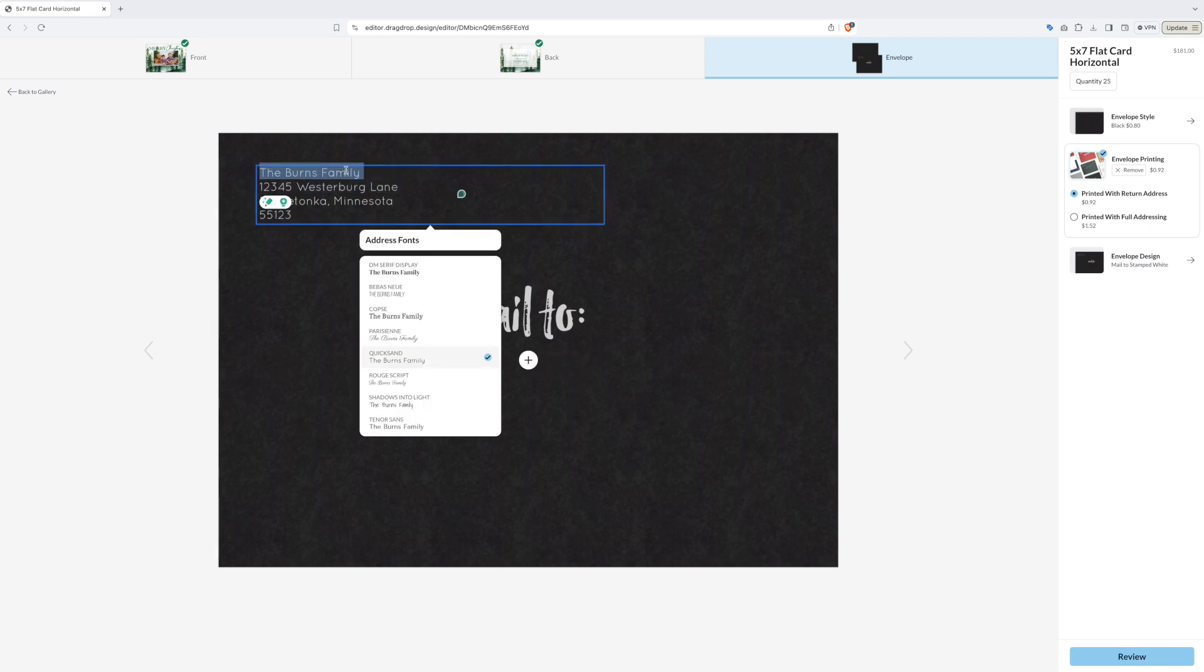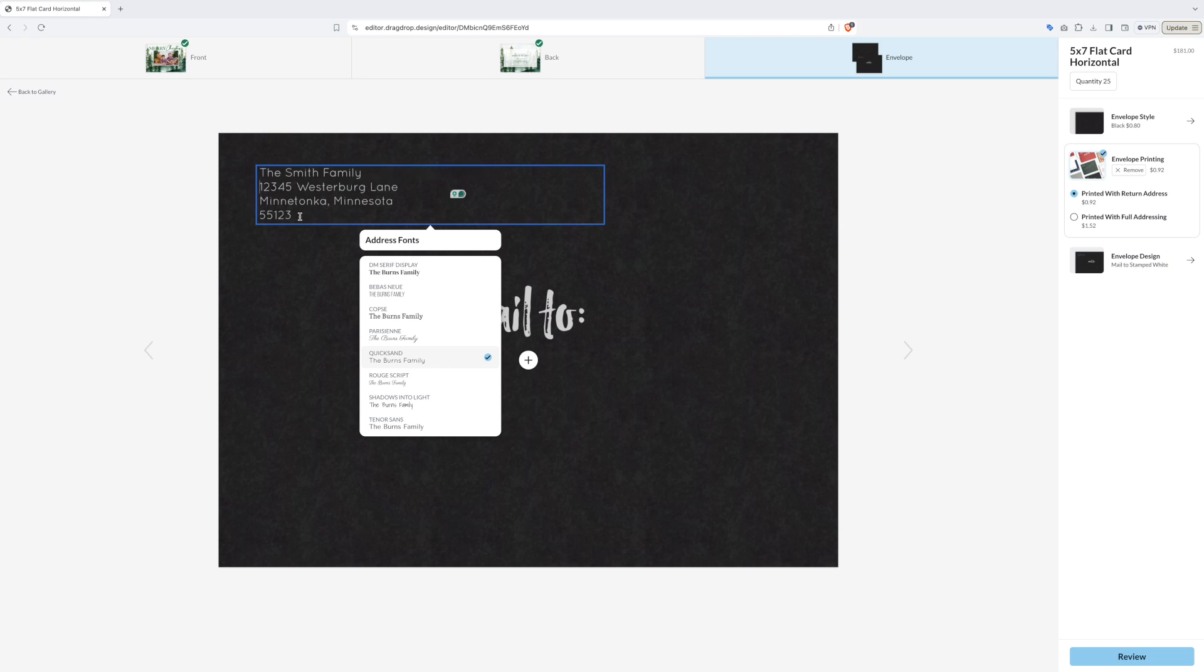Click on the text box in the upper left hand corner to begin changing to your return address. Just like with the back of the card, you can even change the font that goes on your envelope.